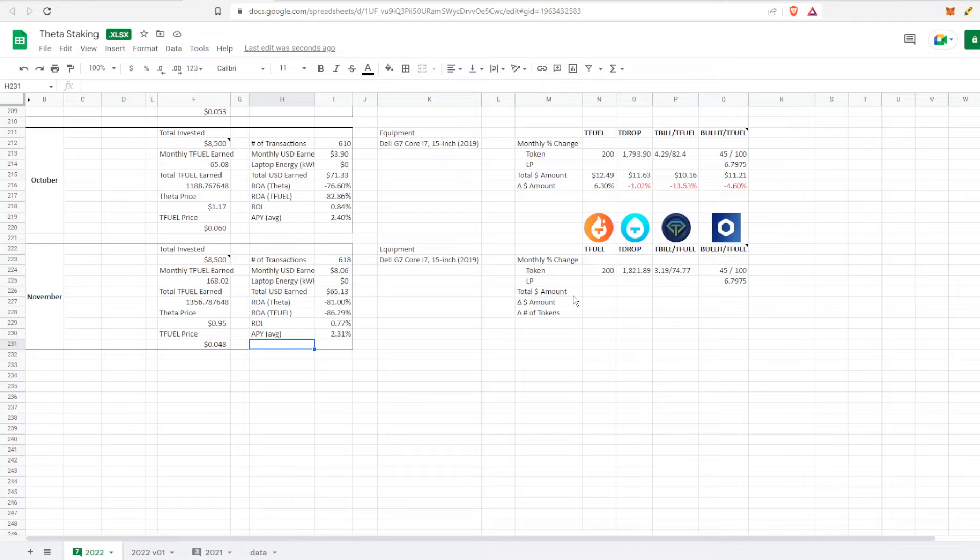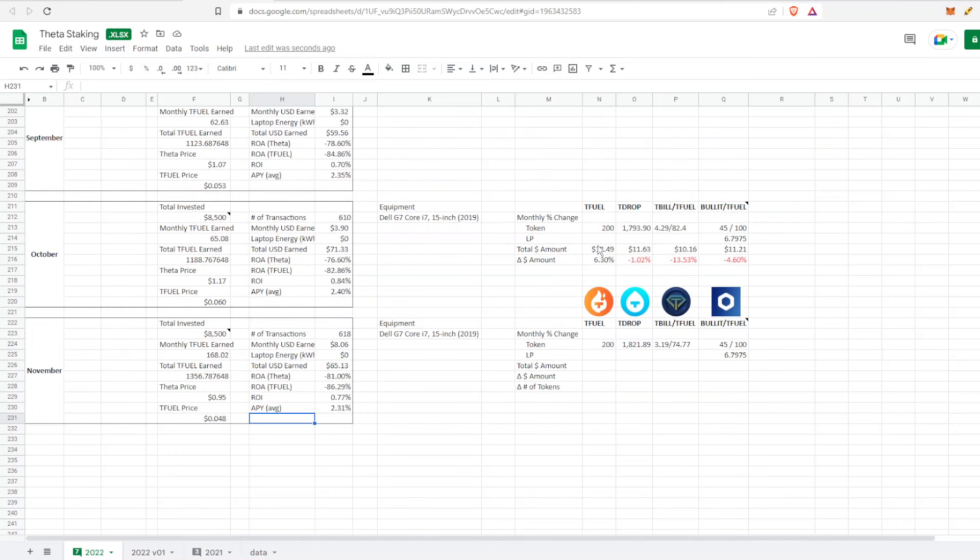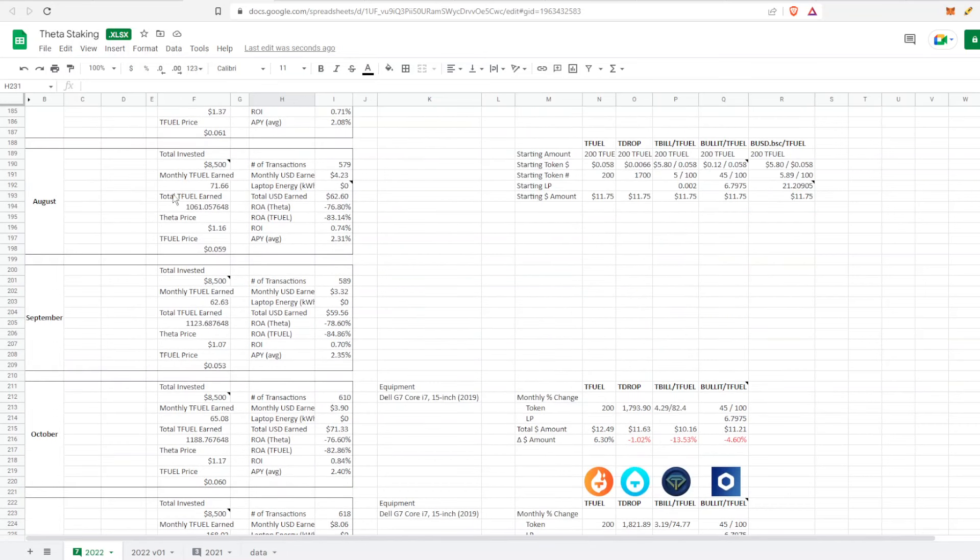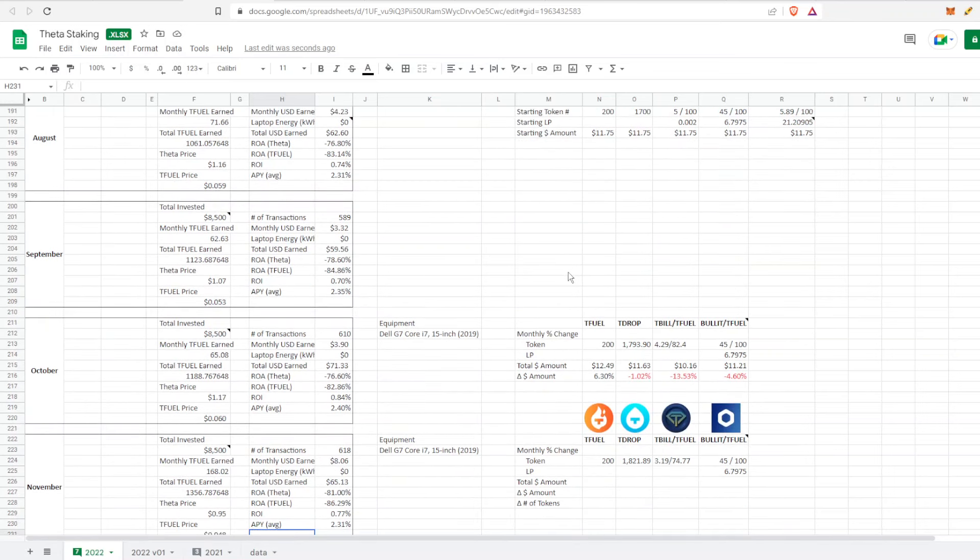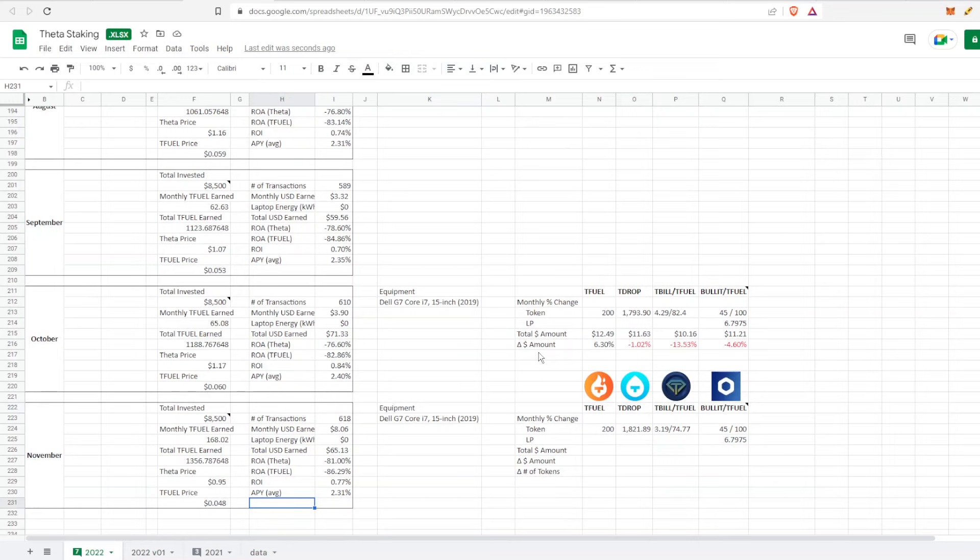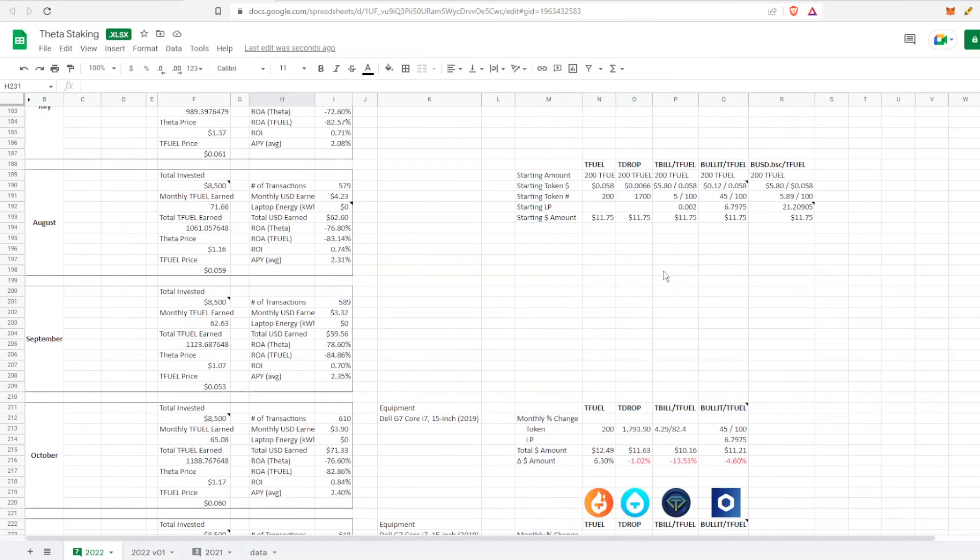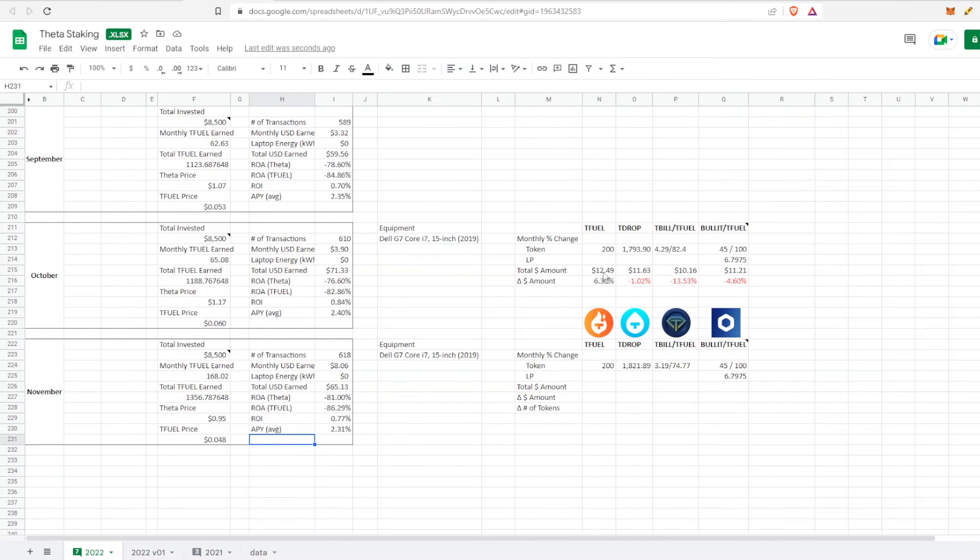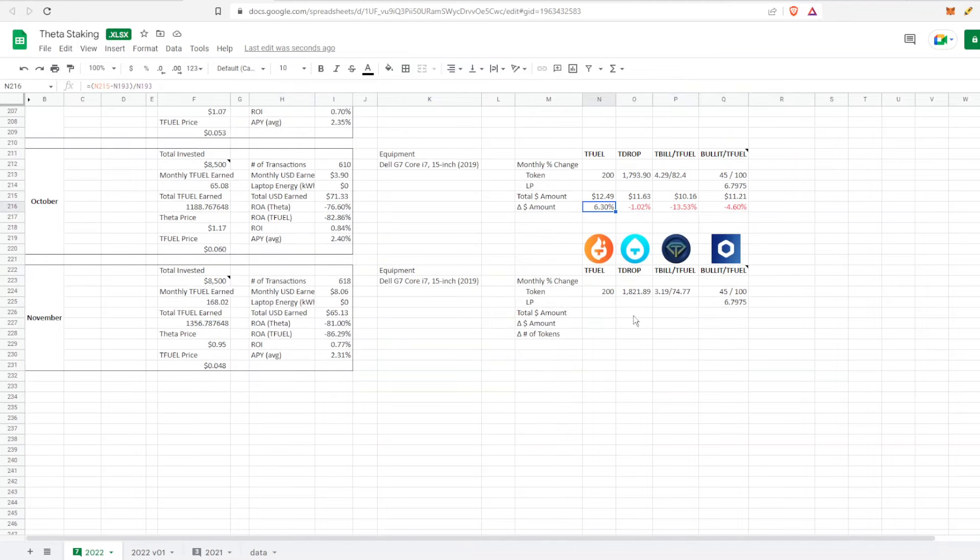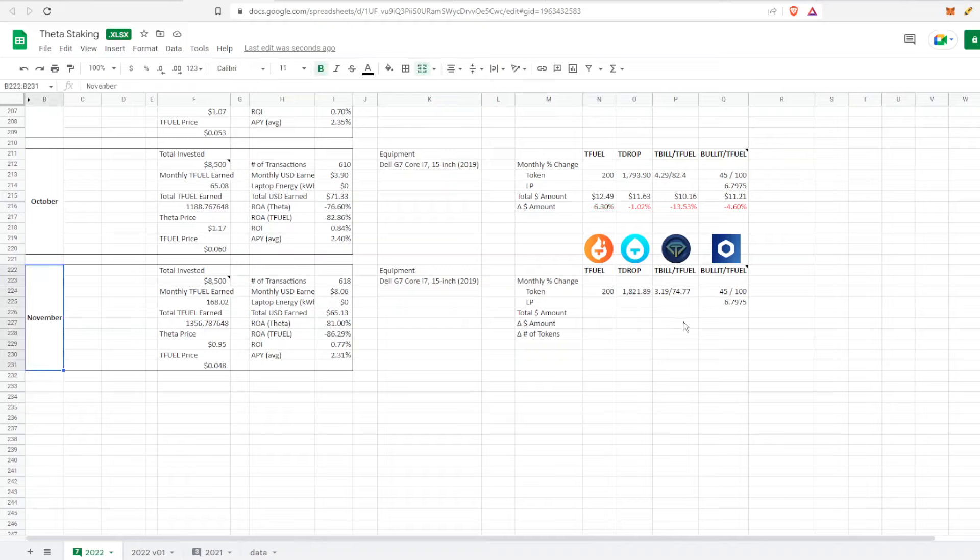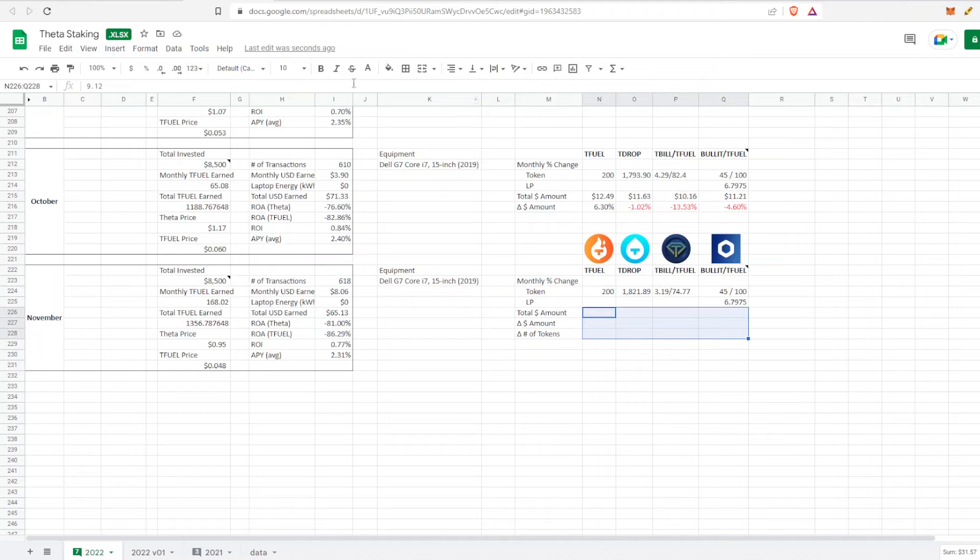Let's hop on over to some of the other parts of the Theta ecosystem. I just recently added this - I started back in August, then September I forgot to track it, but October I started tracking it again. I forgot to change the delta amount from the beginning to each month. From the beginning to October, the price of everything went down except for TFuel.